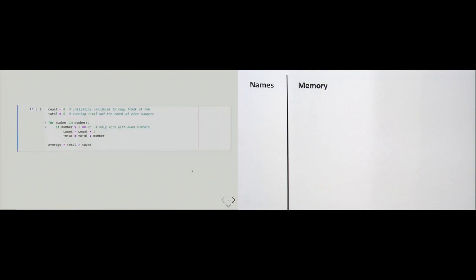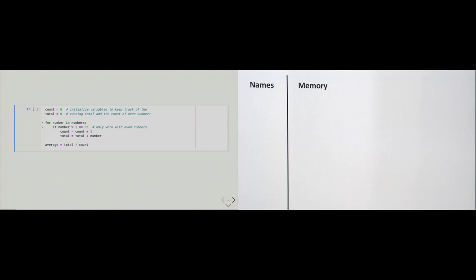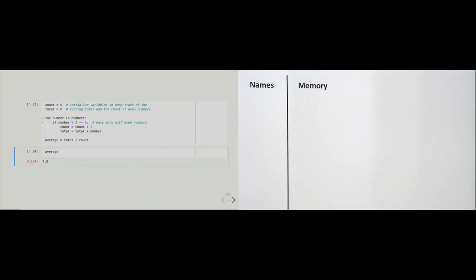Here's our first program, which calculates the average of all the even numbers. The code is a bit lengthy so we'll take it apart, but let's first just run it. We run it and again see no output, because in the last line I assign the result to a variable called 'average'. I then ask Python what 'average' is, and it tells me it's 7.0 — which seems reasonable for the average of the even numbers between 1 and 12.